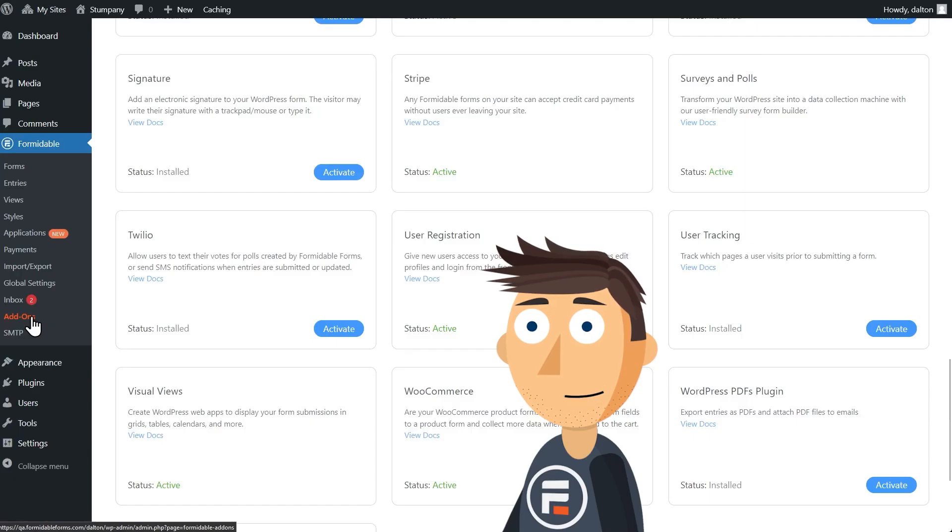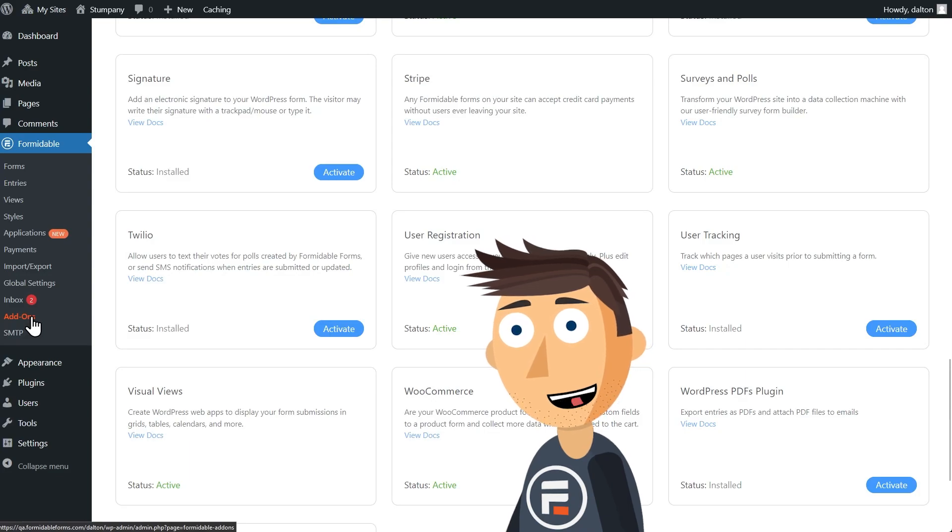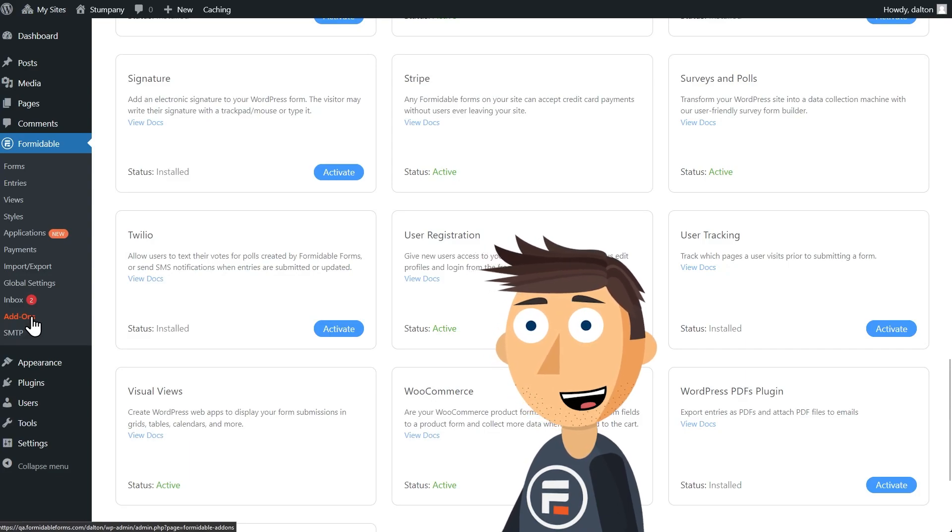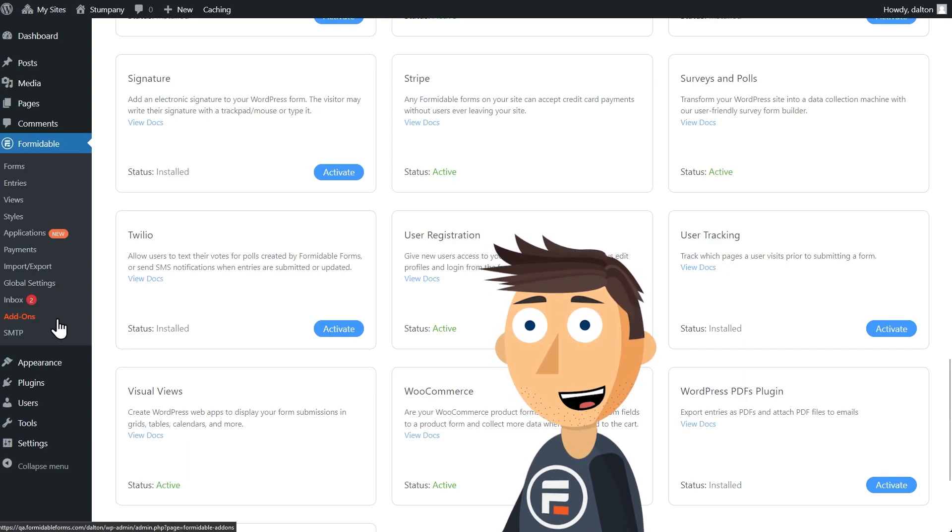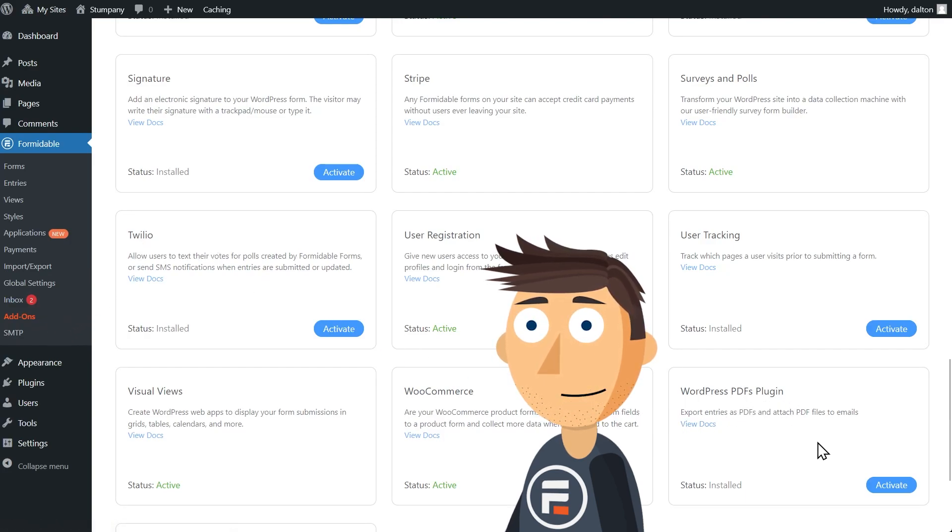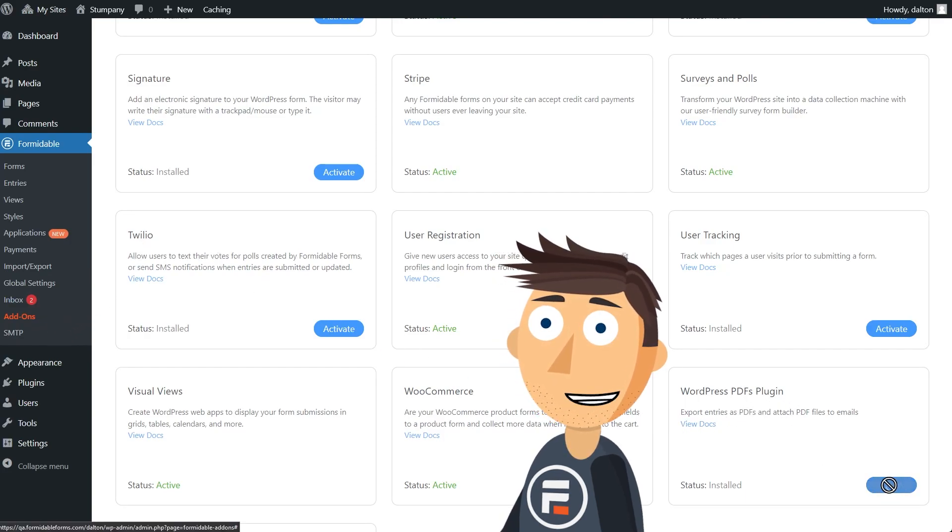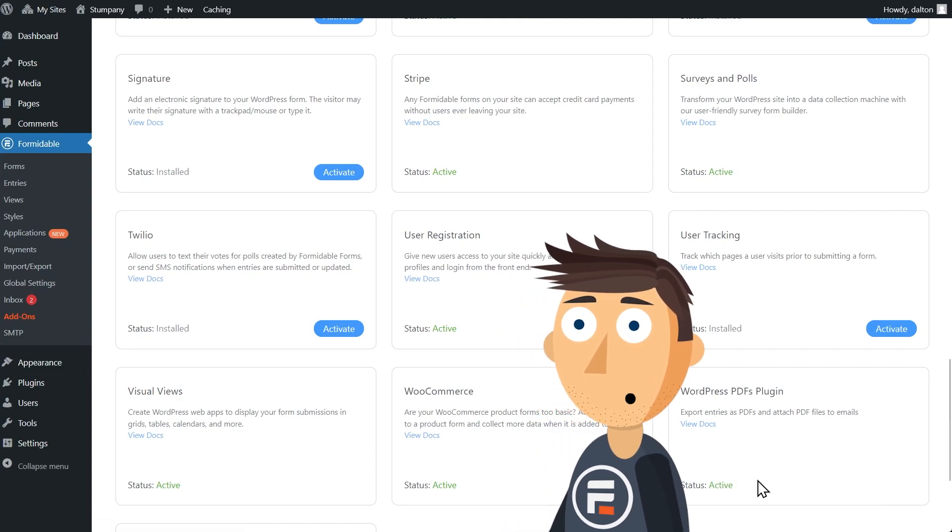First, make sure you've got Formidable Forms installed and updated to the latest version, and go to the Add-ons section. There, find, install, and activate the add-on called WordPress PDFs. This will activate the new features.